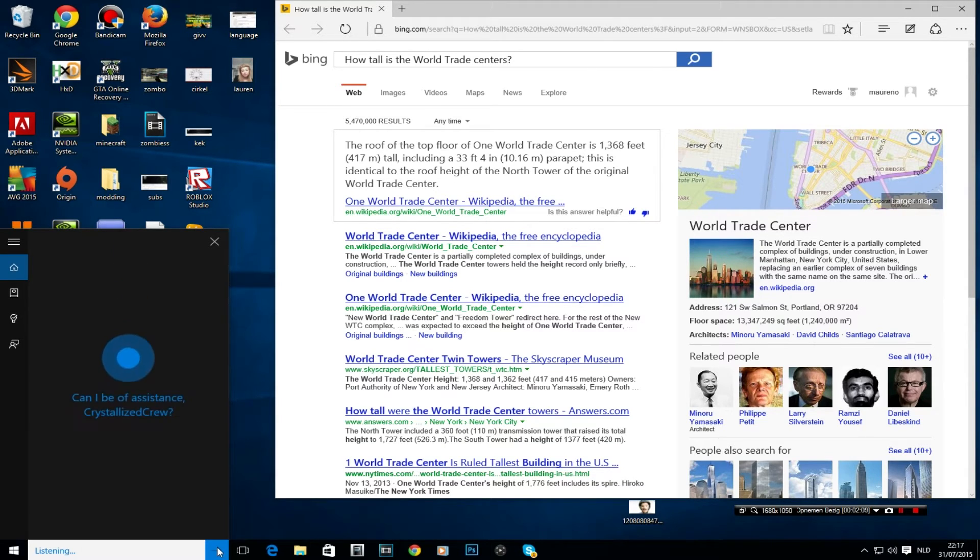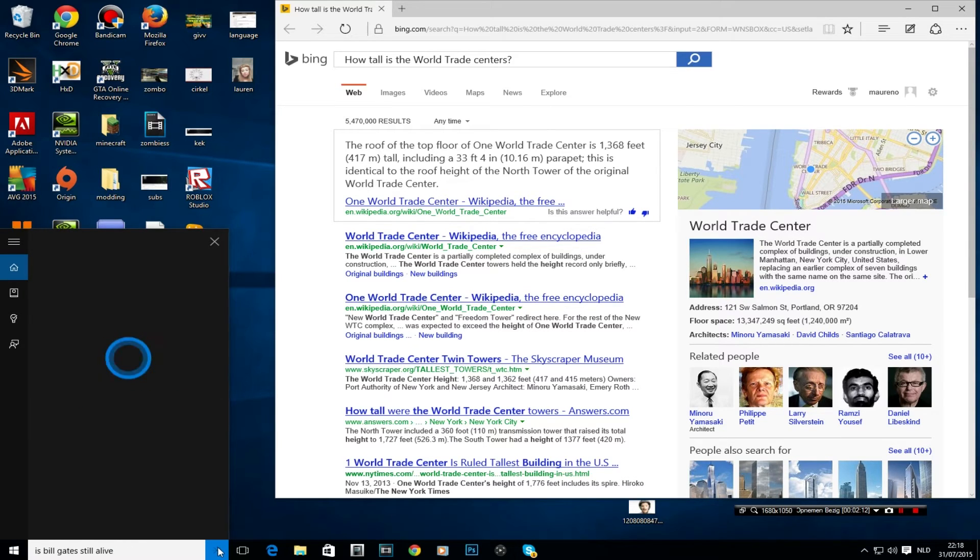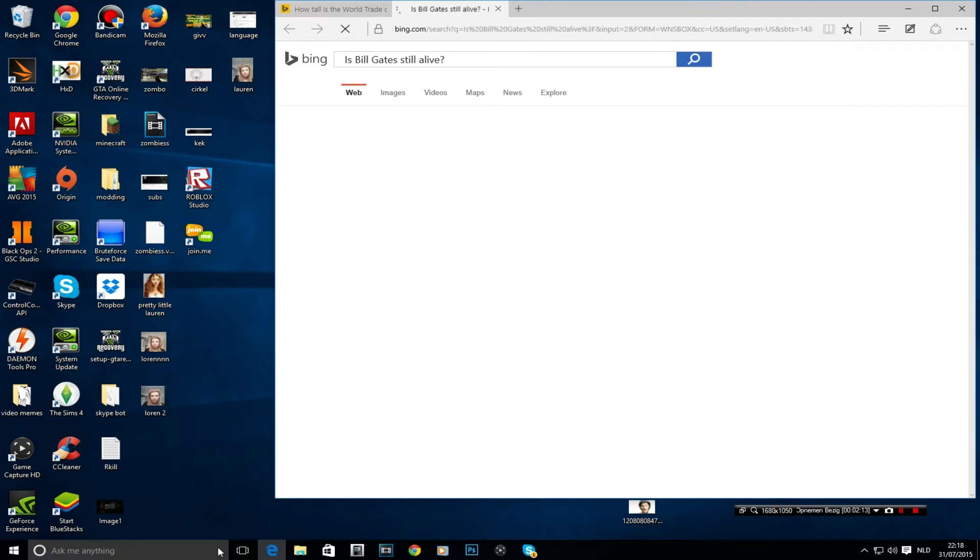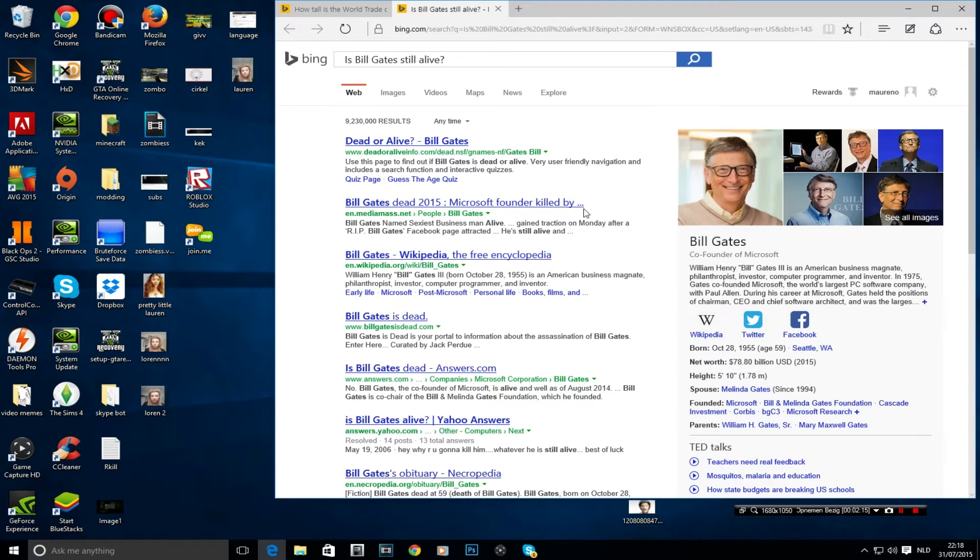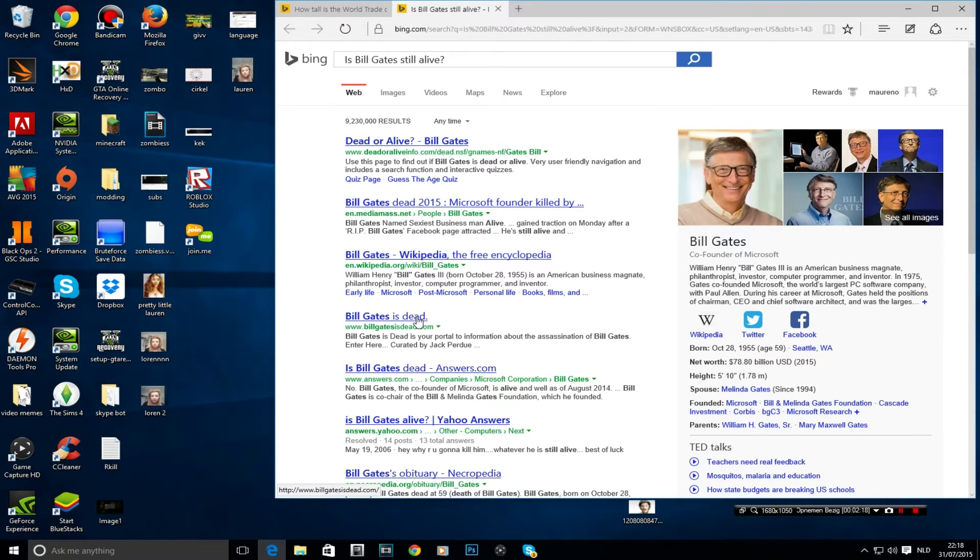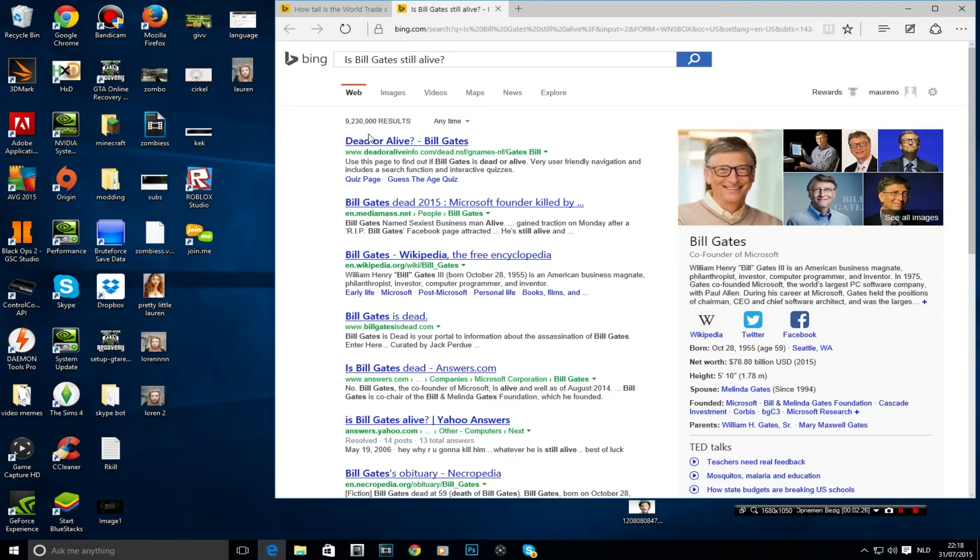Is Bill Gates still alive? Gives you a search again. It would be cool if it could actually answer it because most of the time you're like these hoaxes or whatever you pronounce it, releasing on the internet saying like this person is dead while they're still alive. It would be cool if they could implement the feature. And yeah, that's actually awesome if they could do that.